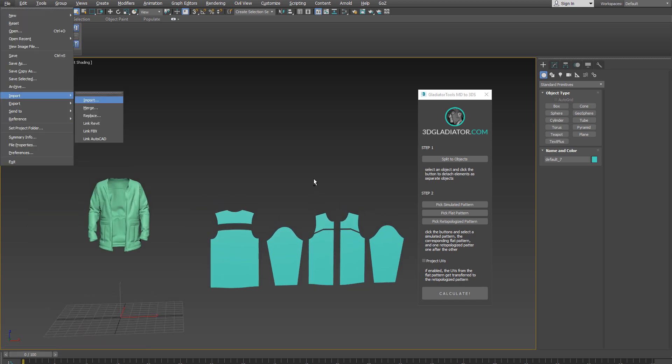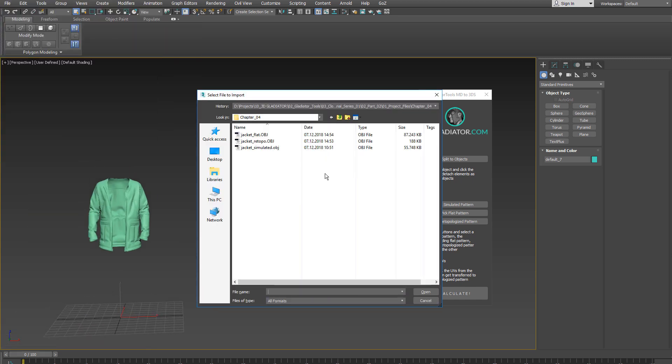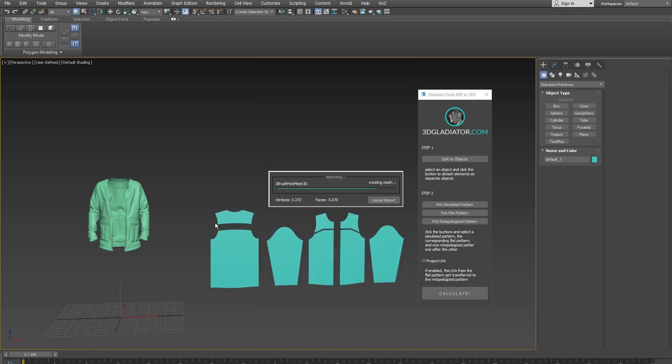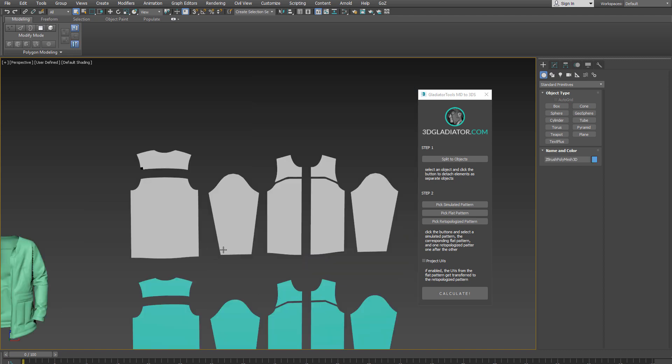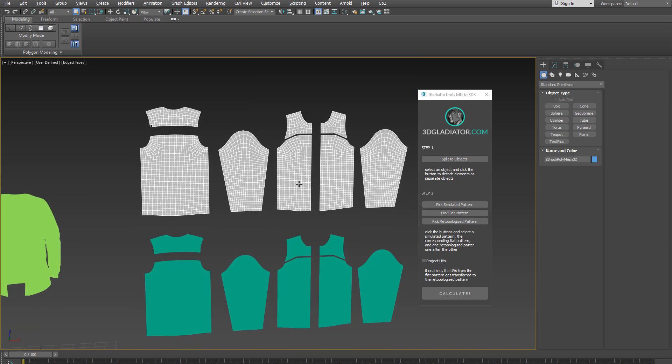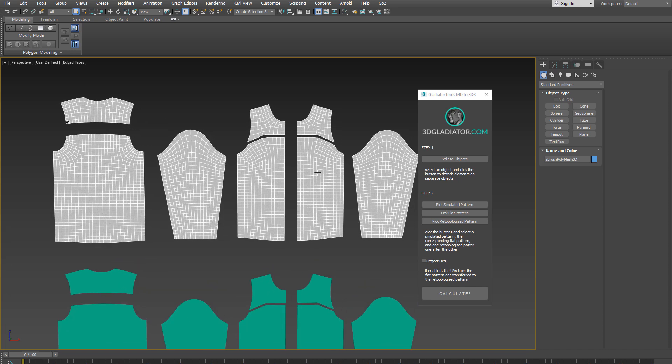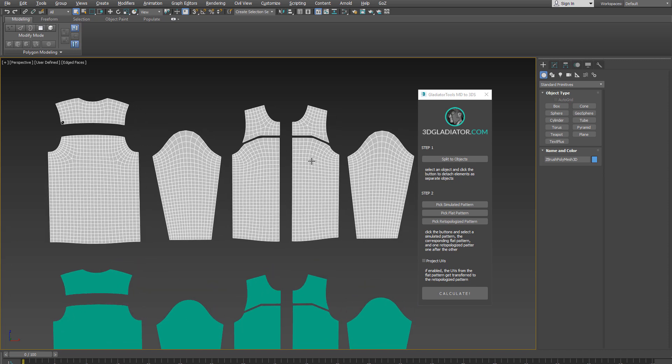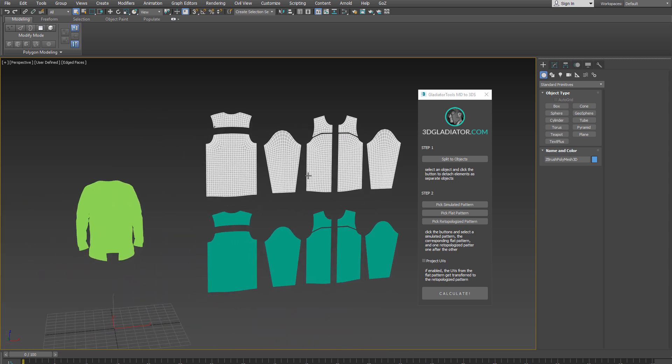Last but not least, the third mesh is still missing. It's the re-topologized version of these flat patterns here. That's the mesh I have previously created in ZBrush with the help of the remesher.